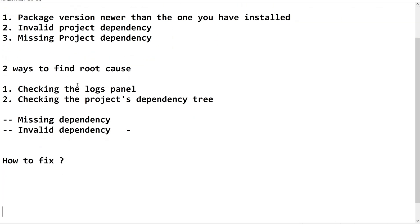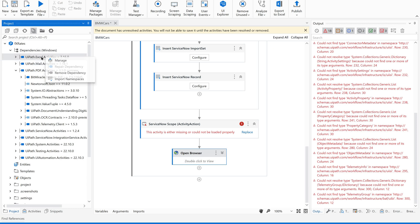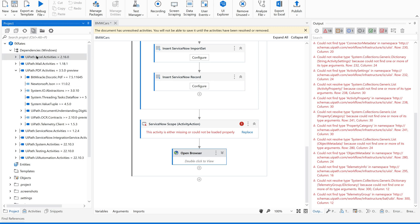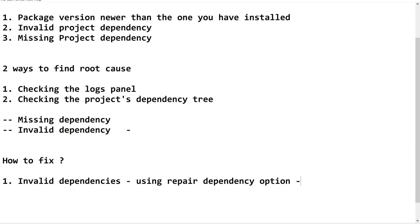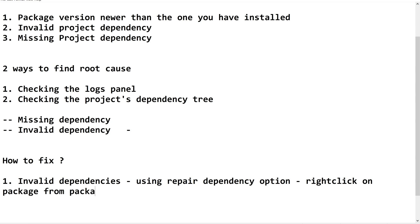Now, how to fix this? If it is an invalid dependency, you can simply right-click on the particular package in the dependency tree and you will see an option called 'Repair Dependency.' If it is an invalid dependency, this option will be enabled. On clicking 'Repair Dependency,' the issue will be fixed. So invalid dependencies can be fixed using the repair dependency option from right-click on the package in the dependency tree.